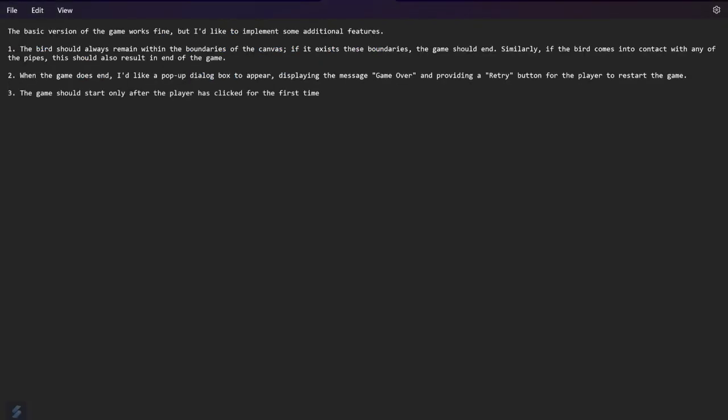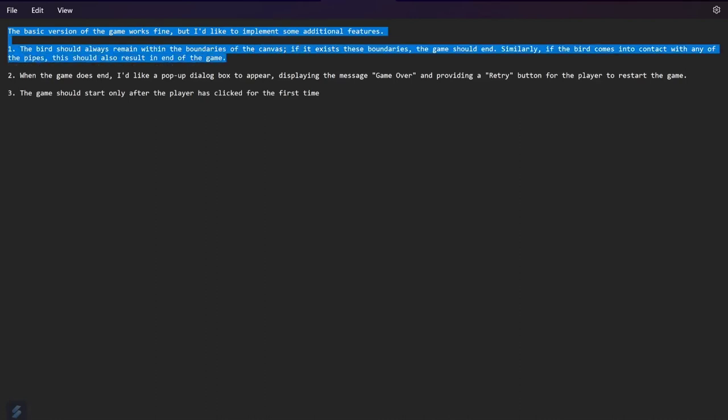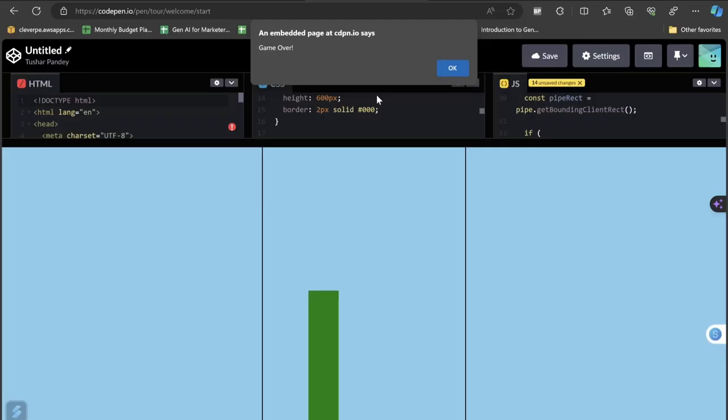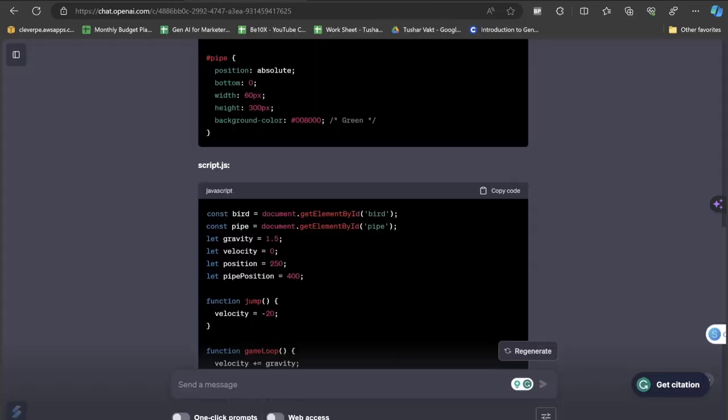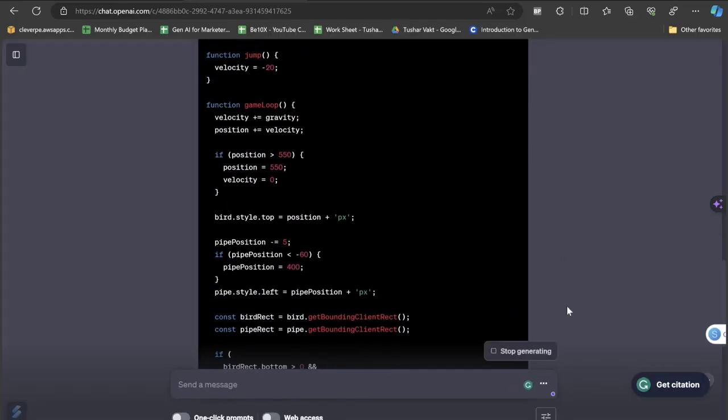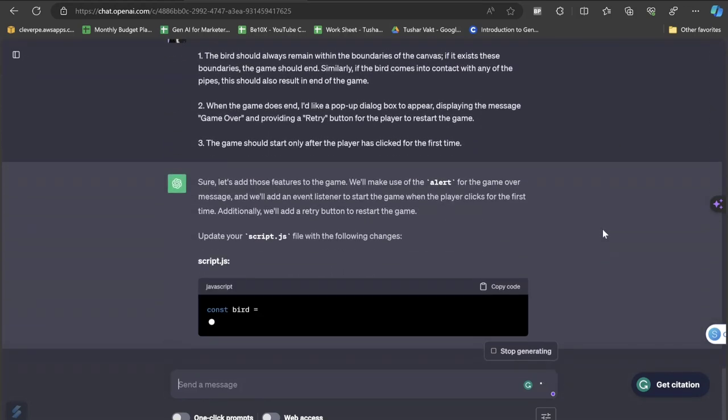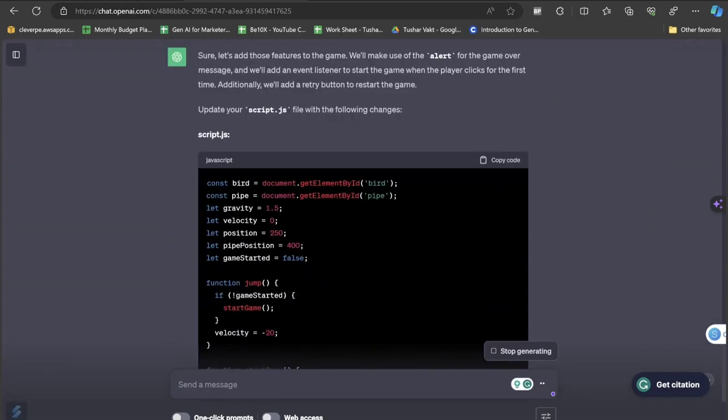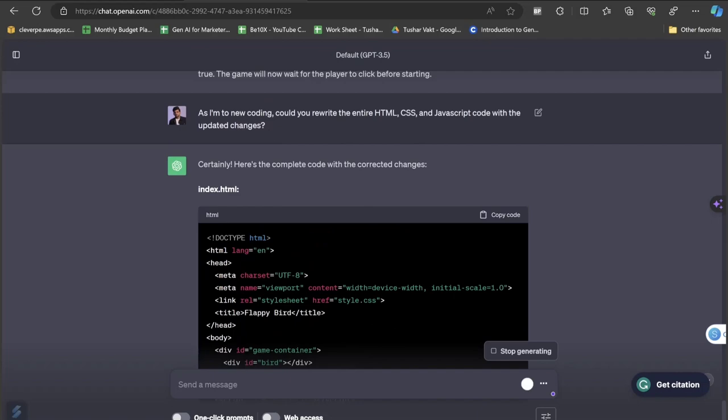All I will be doing is I'll just make some changes in my prompt. Basically the basic version of the game works fine, but I'd like to implement some additional features. The bird should remain within the boundaries of the canvas. If it exits these boundaries, the game should end. Similarly, if the bird comes into contact with any of the pipes, this should also result in end of the game. When the game does end, I'd like a pop-up dialog box to appear displaying the message game over and providing a retry button for the player to restart the game. Along with that, the game should also start only after the player has clicked for the first time. This is something I have written in advance. I'll just copy and paste this entire thing.